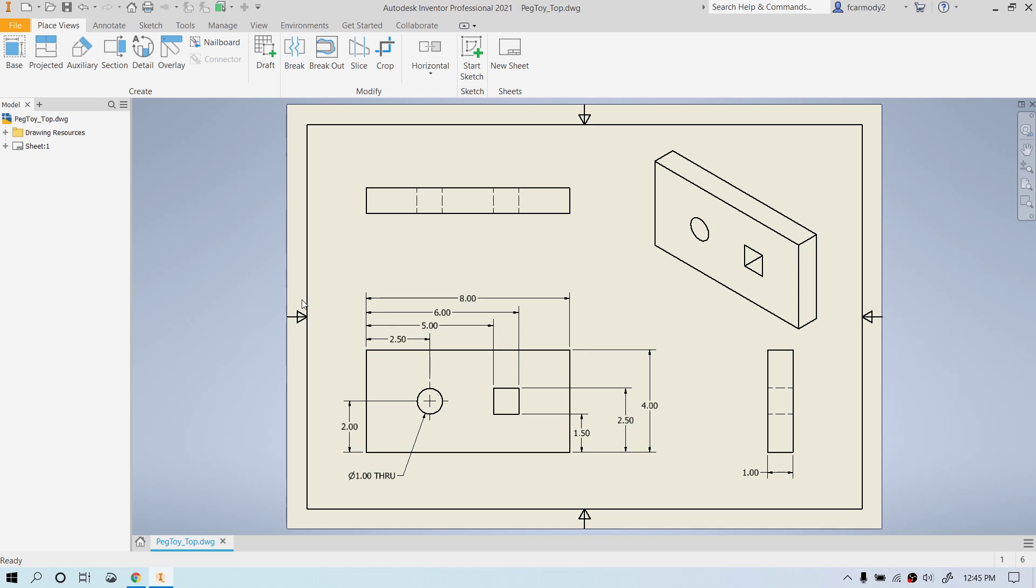Hi, so we're in an Inventor drawing and we're going to do a parts list for an assembly. We're starting out in this drawing to show how to add a new sheet. We have an existing sheet, and you can add as many sheets as you want into a DWG.